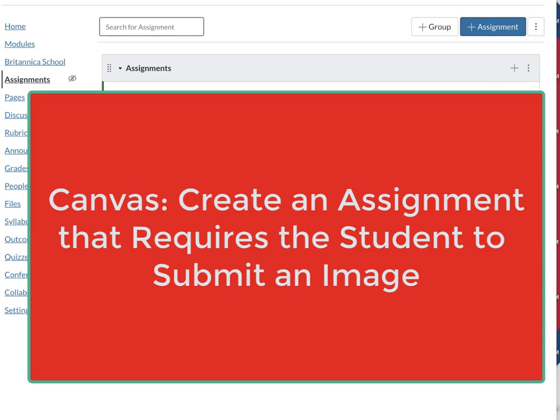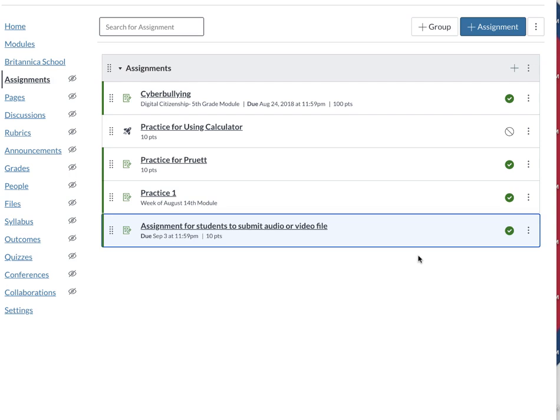Hi there, this is Kelly Leahy. I'm the Technology Coach at Collins, and in this short video I'm explaining to teachers how they can create an assignment that requires the students to turn in an image file. All right, let's get started.